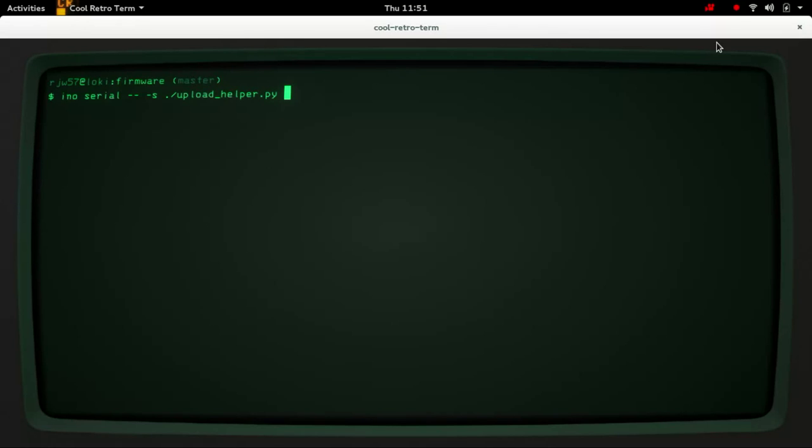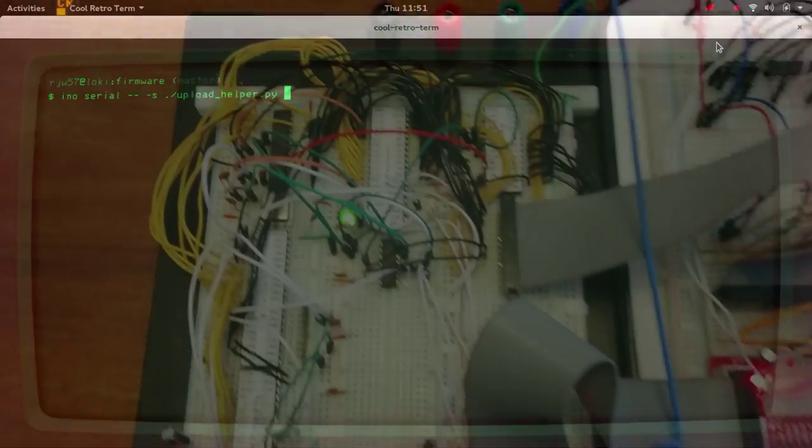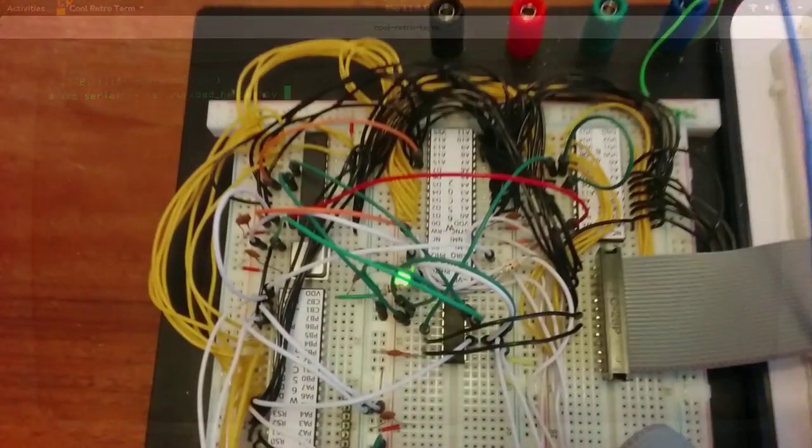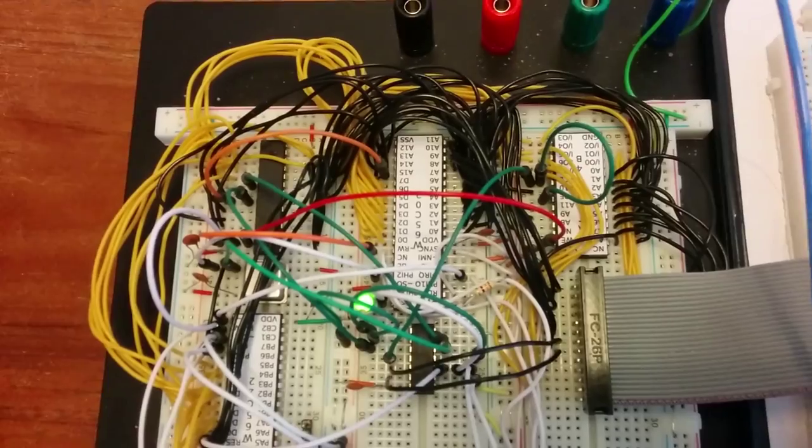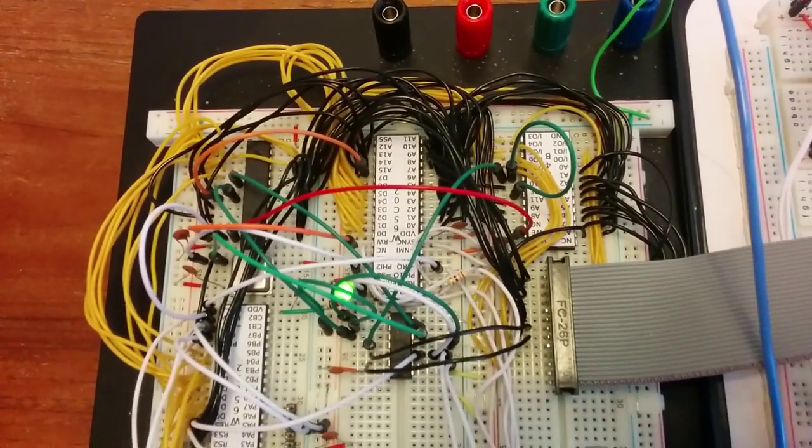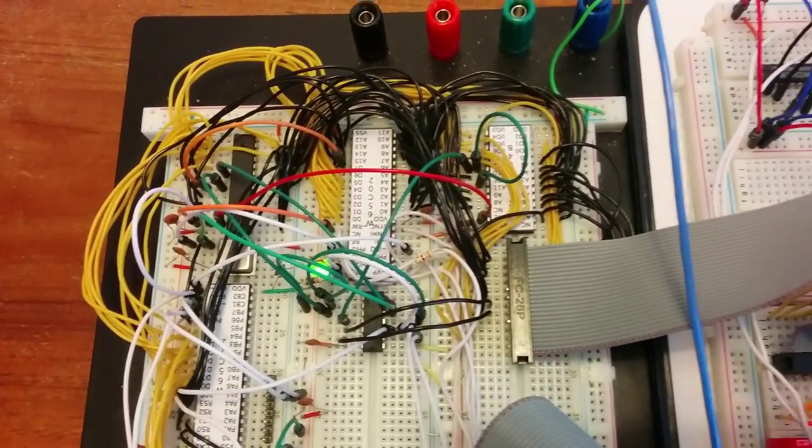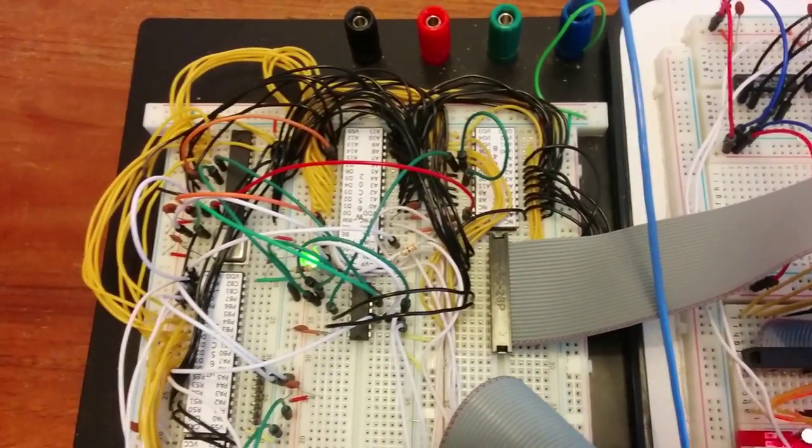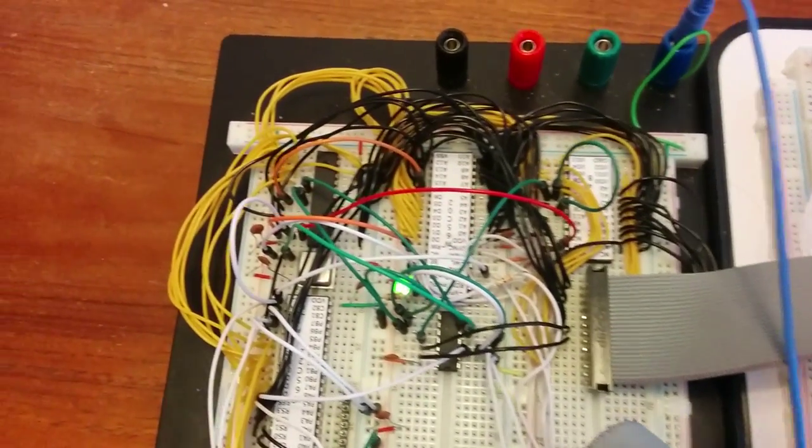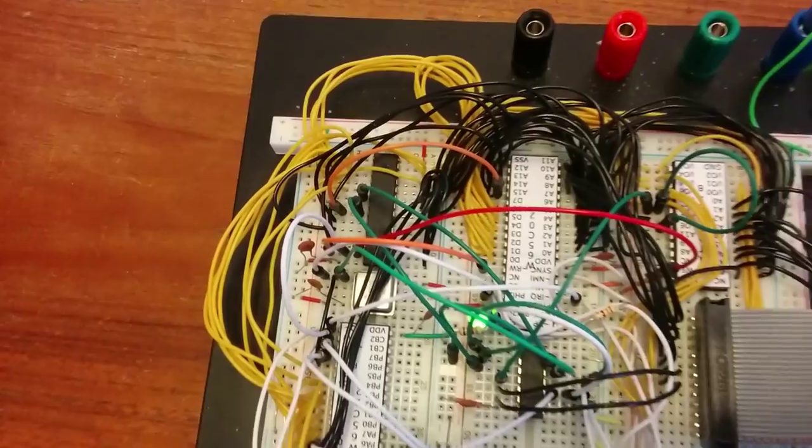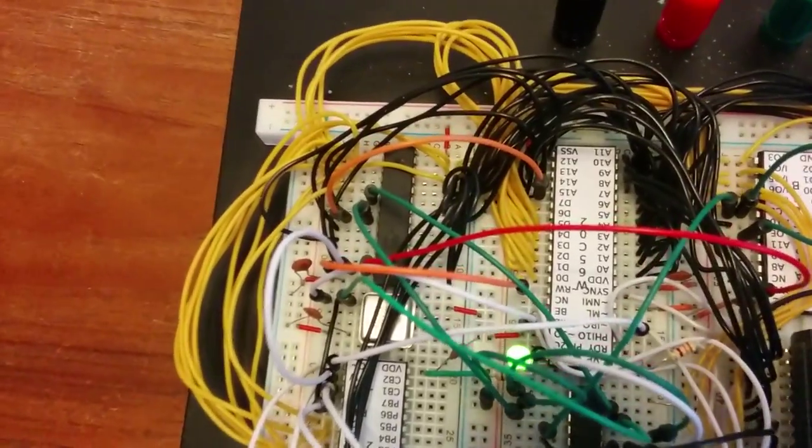Hello and welcome to the second video about my Homebrew 6502 based system. Since the last video I've got RAM and ROM wired up correctly, with the RAM in the lower half of memory and the ROM in the top half of memory, and I've modified the monitor board